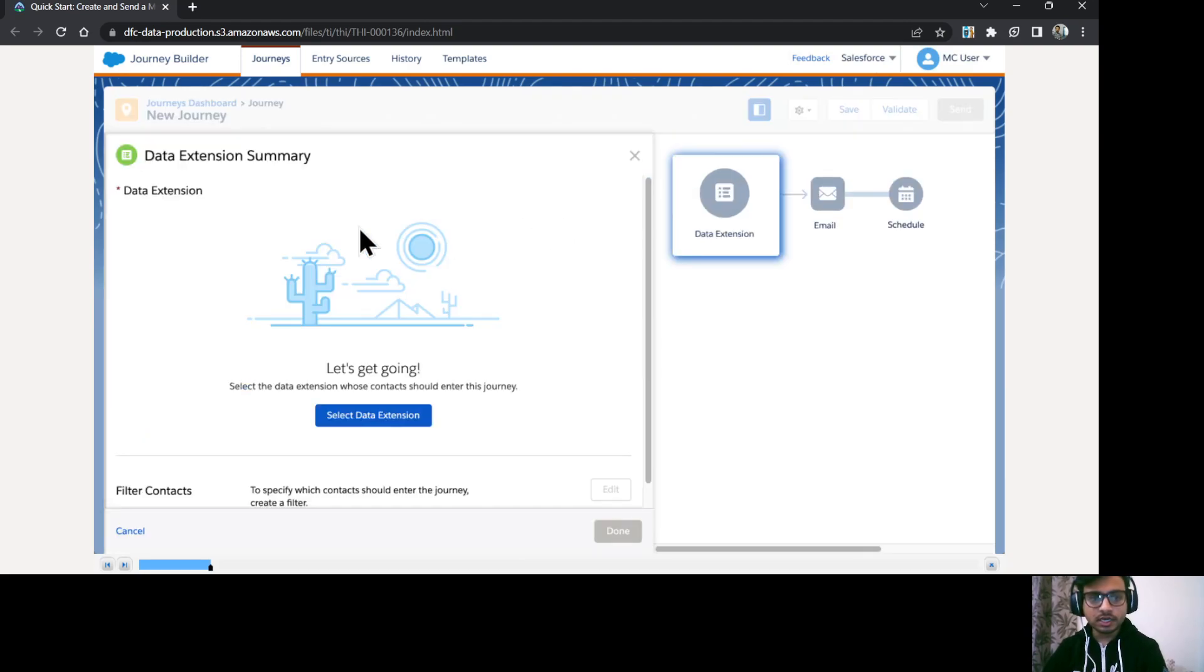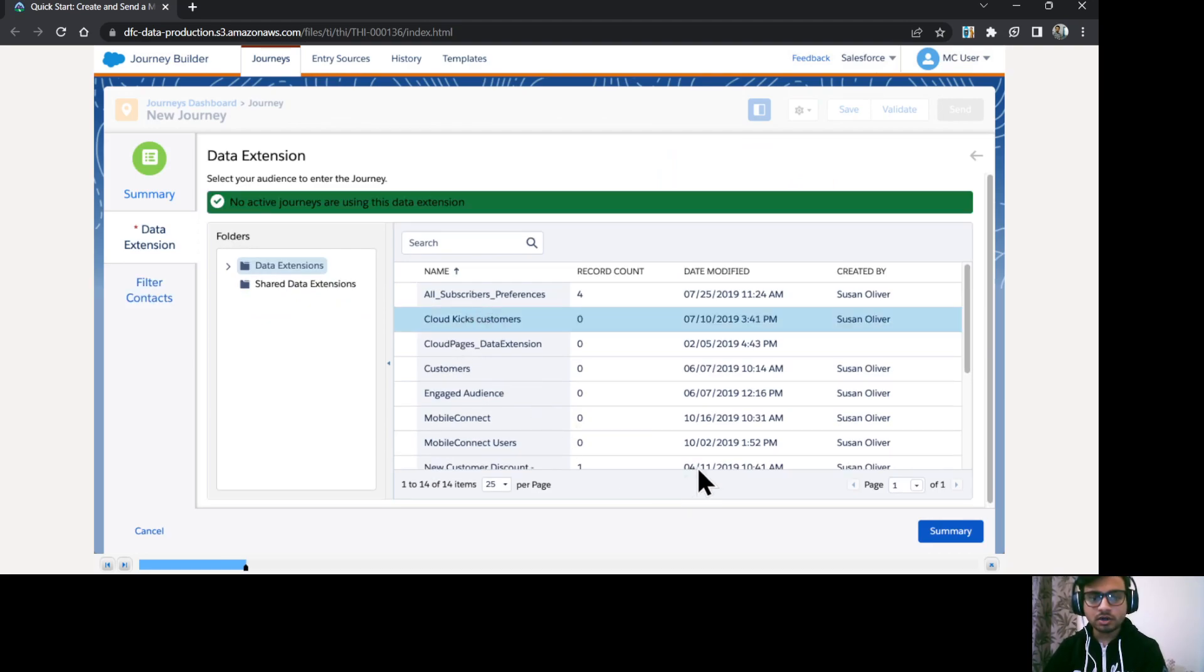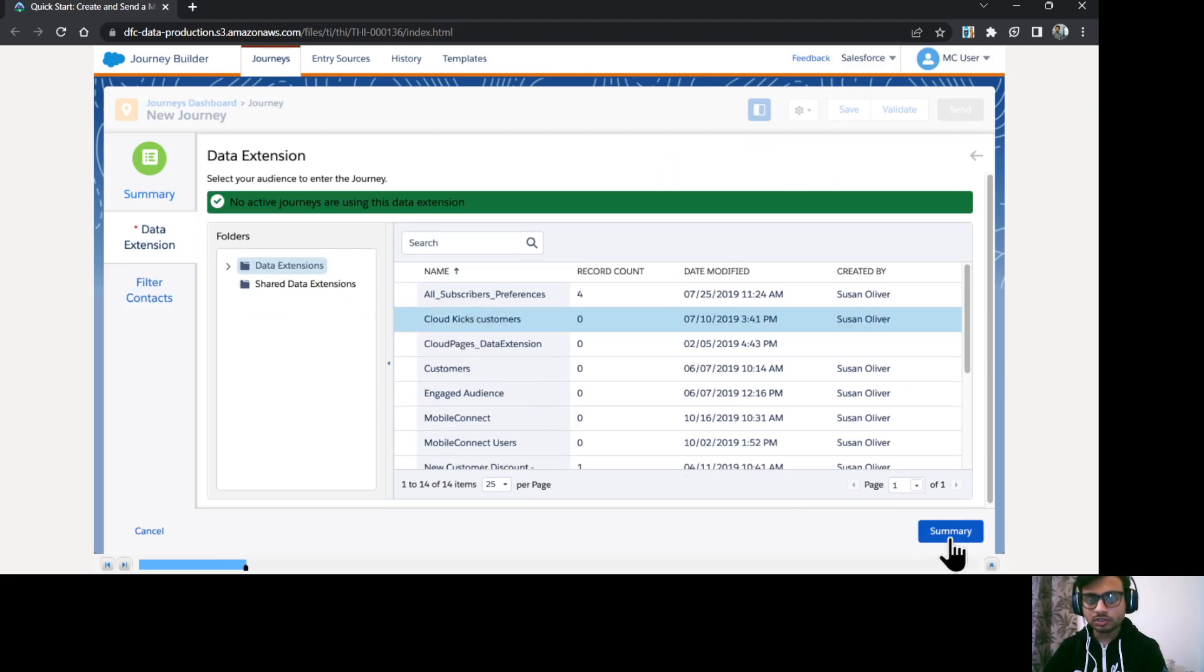Okay, so let's configure the data extension. Click select data extension under the data extensions folder. I just select cloud case customers click summary.